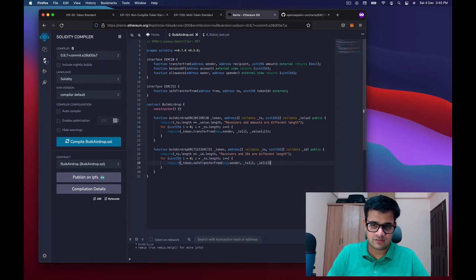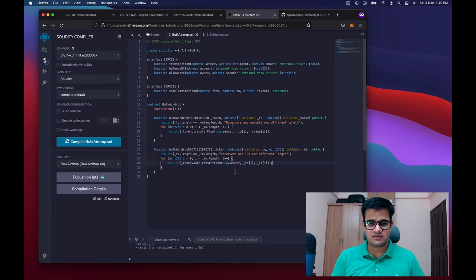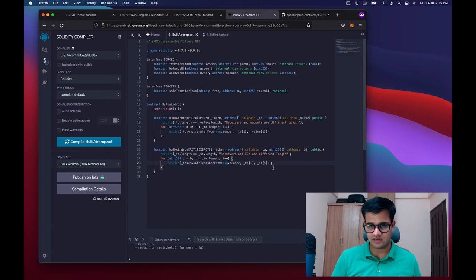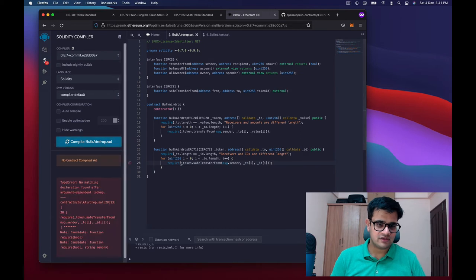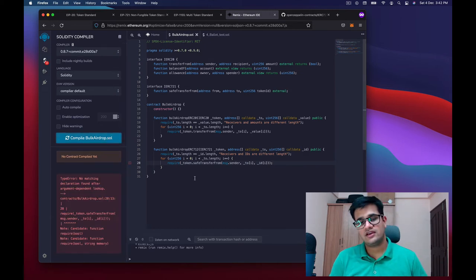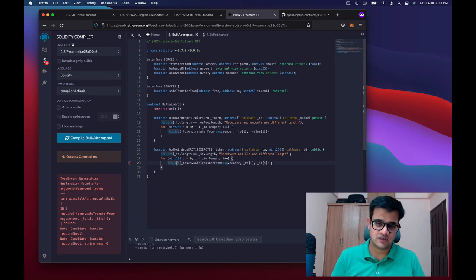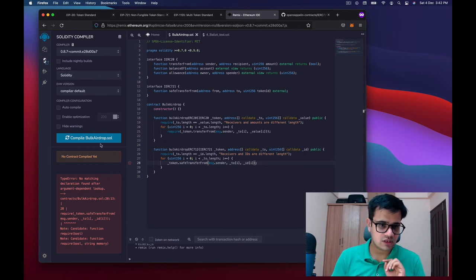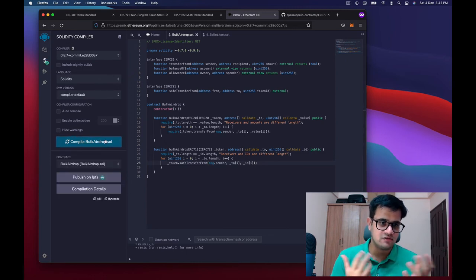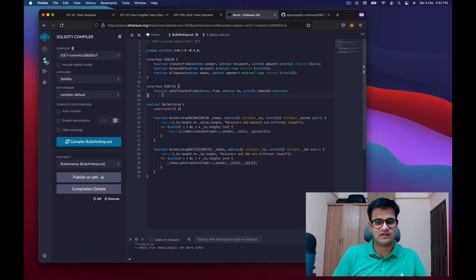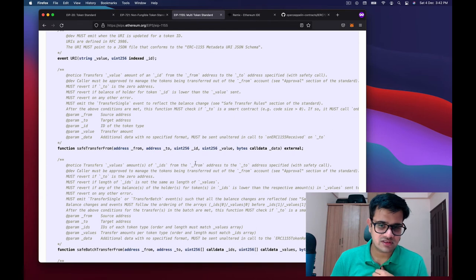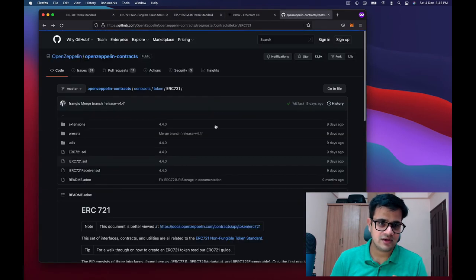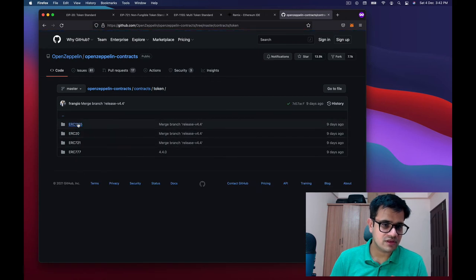One important thing to understand: the sender — the person trying to airdrop — needs to own all these NFTs; otherwise it will not work. Let's compile this. There's an error because require expects a boolean assertion and safeTransferFrom doesn't return one — we can ignore that for now. Compiling again, it works.